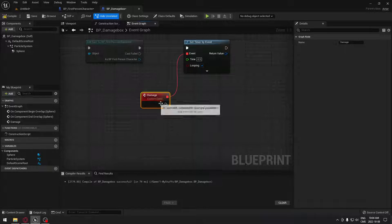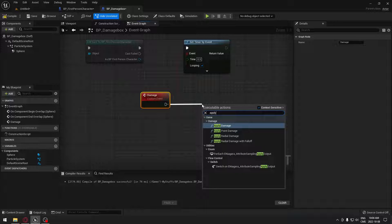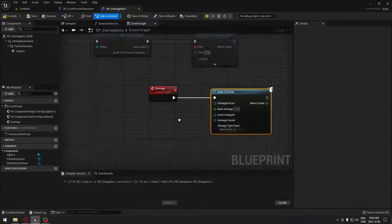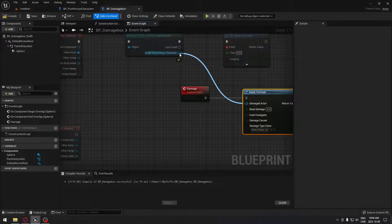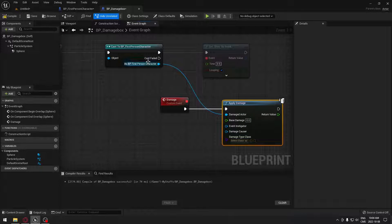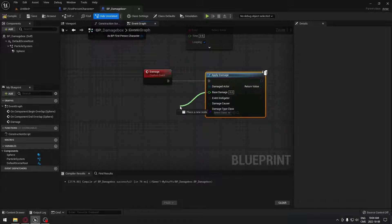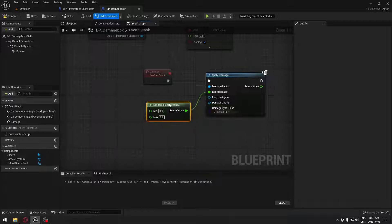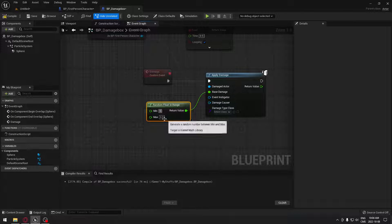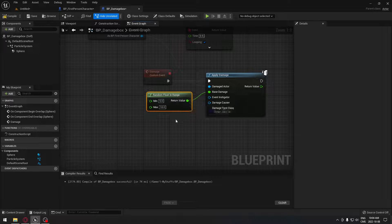From that, I'm going to drag and search for apply damage — Unreal comes with that, so that's very convenient. The damage actor will be our first person character, or the third person character, or whatever you're using. And you can put your damage here. If you want a fixed damage or a random damage, you can search for random float in range and put the damage that you want — so 5 to 10 damage. And we'll go with this.